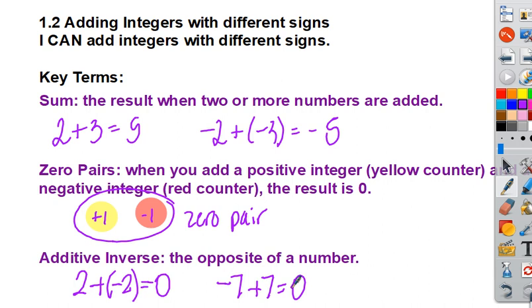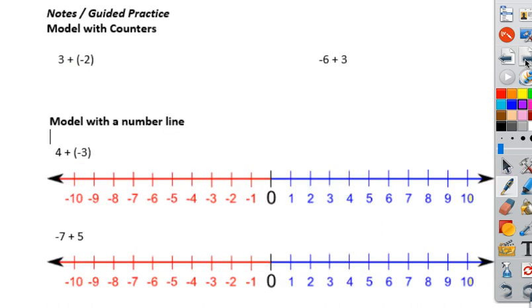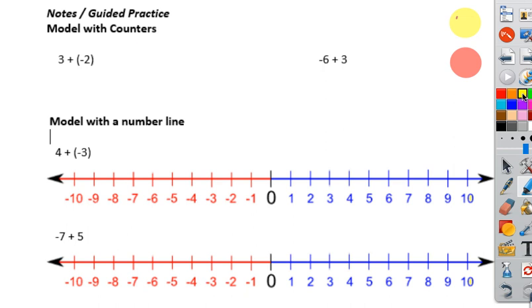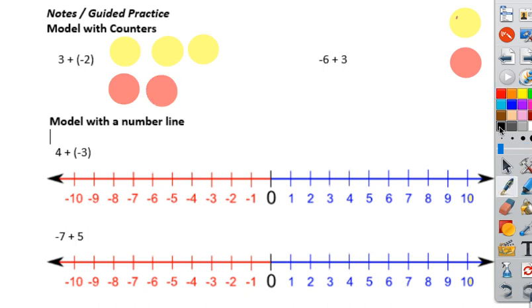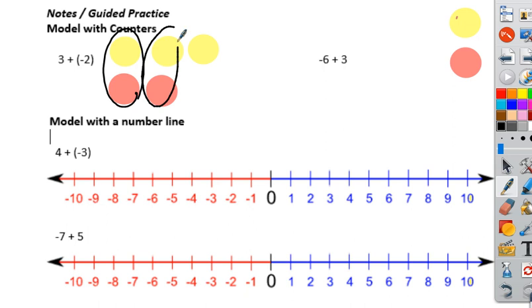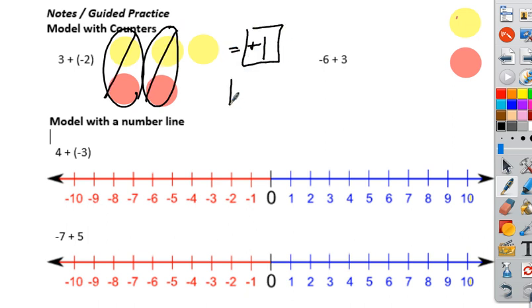We're going to start out just like we did in 1.1, modeling with counters. Positive counters are represented with yellow, and negative counters are represented with red. For our first problem, we represent positive three with three yellow counters and add negative two with two red counters. We identify two zero pairs, which cancel out, leaving us with a positive one as our answer.